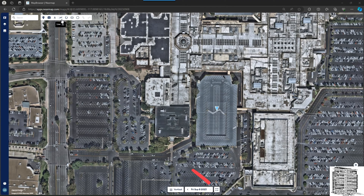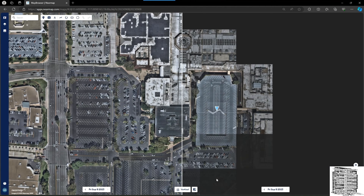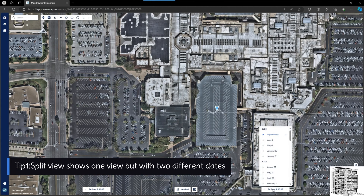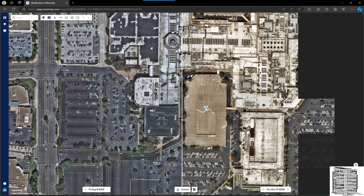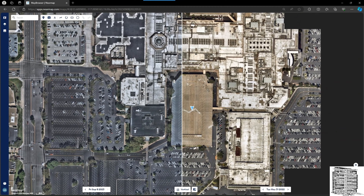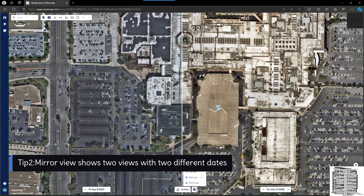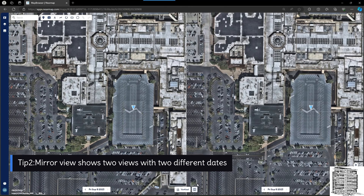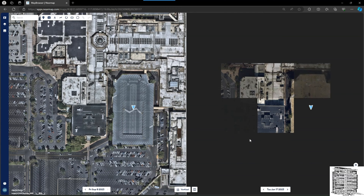Starting from the bottom, we have a view switcher with two different options. You can split the view — change the time and move the slider to see if any progress happened in that area. But if you want to compare the same image, you can select the mirror view, then change the timeline to see the differences.